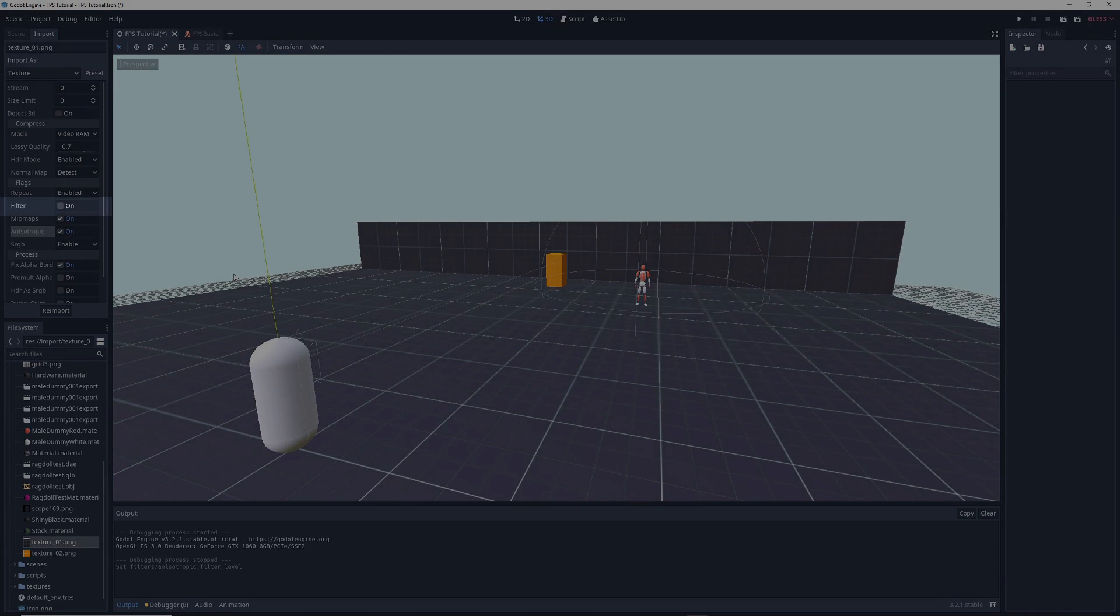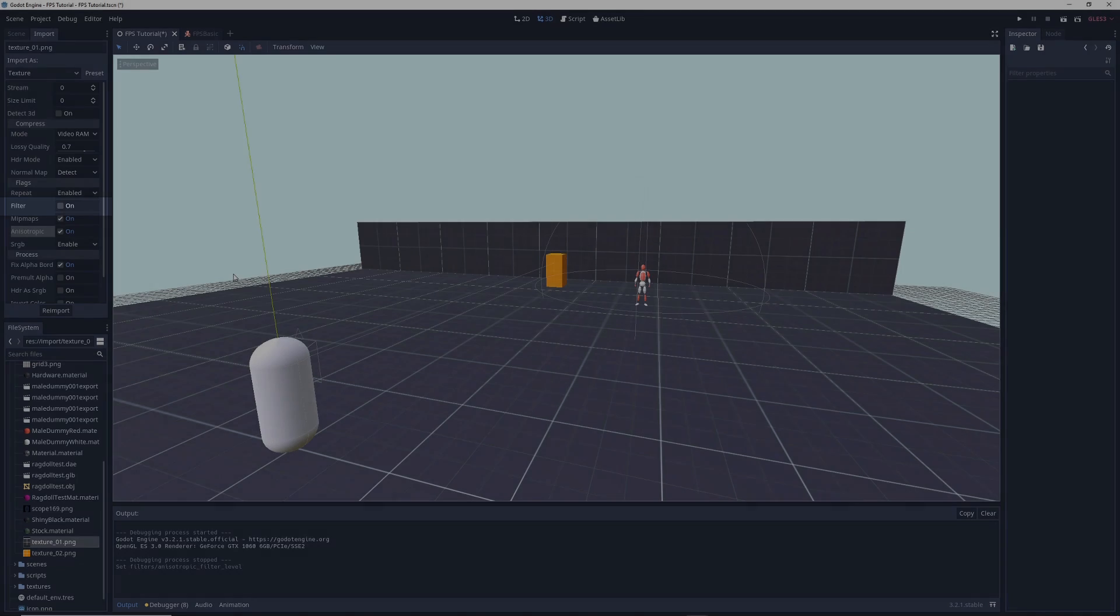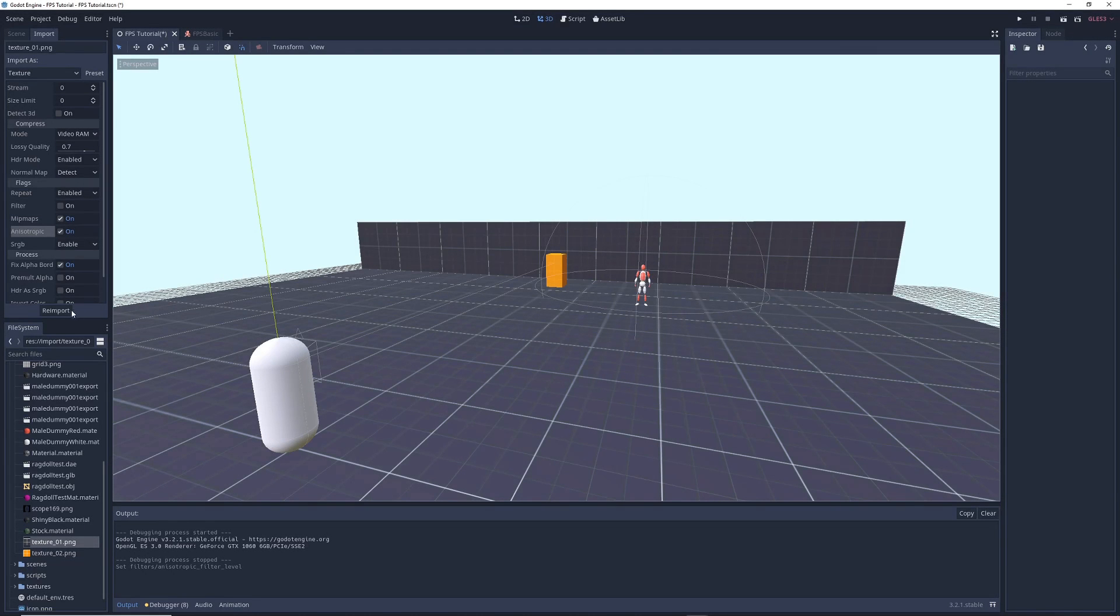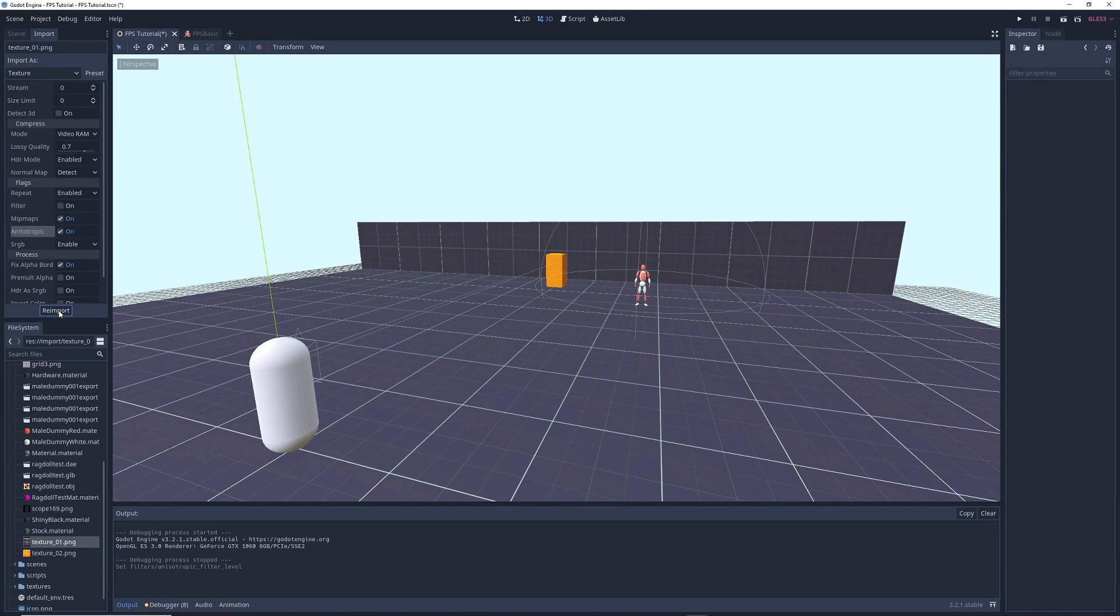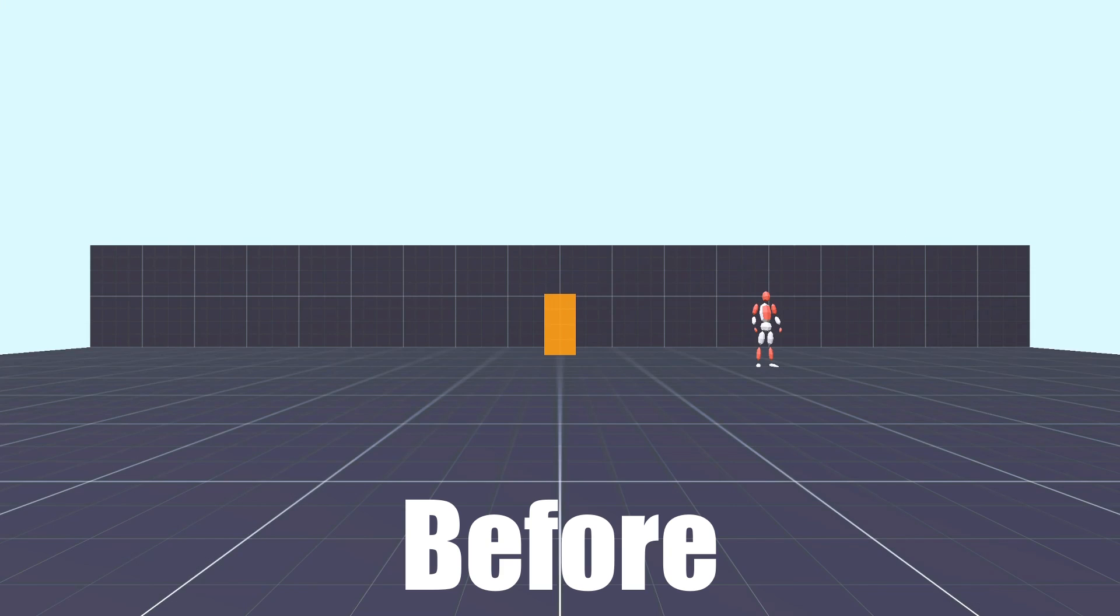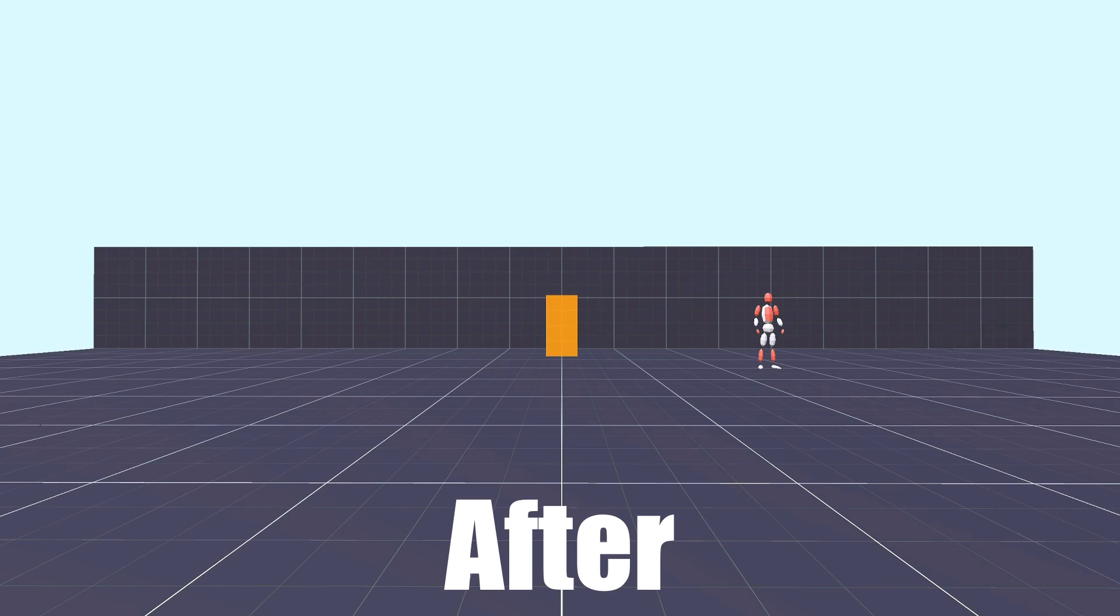Another thing you might want to do is make sure that the box next to Filter is unticked, which also helps to keep your textures looking sharp. Once you've done that, click on Reimport at the bottom, and then you should be done. Now your textures are sharp and in focus.